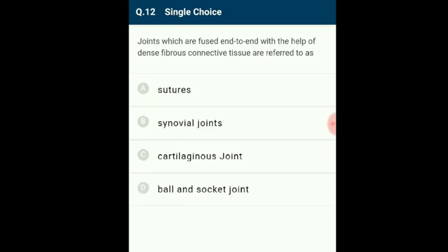Question 12: Joints which are fused end to end with the help of dense fibrous connective tissue are referred to as sutures. Sutures are fibrous joints present in the cranium and are immovable joints. The four major sutures are the coronal, sagittal, lambdoid, and squamous sutures. They connect the frontal, parietal, temporal, and occipital bones. The correct option is A: sutures.